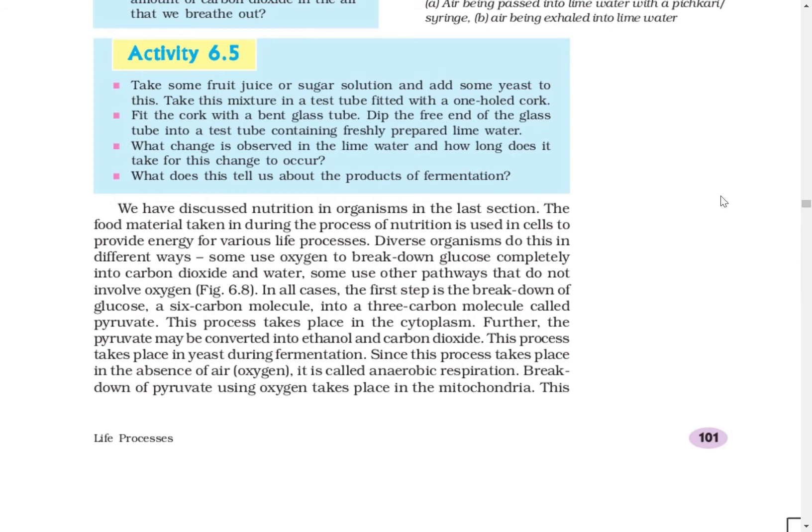Different organisms carry out respiration in different ways. In some organisms, oxygen is required for respiration; in some, oxygen is not required and they use other pathways. If there is respiration in which oxygen is needed, then that is known as aerobic respiration. If there are organisms in which oxygen is not needed but energy is still being produced, that is anaerobic respiration.